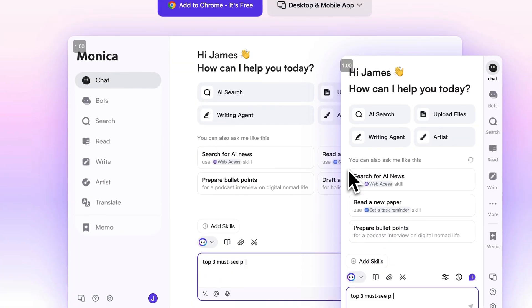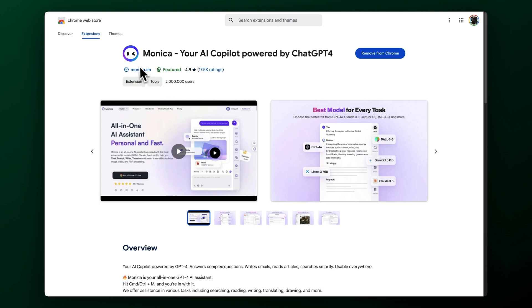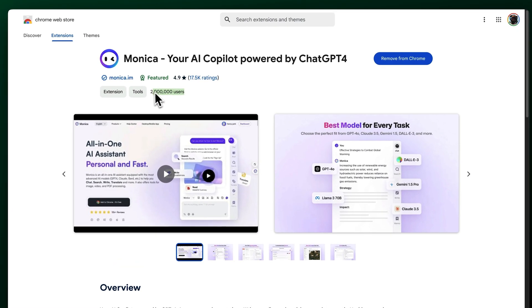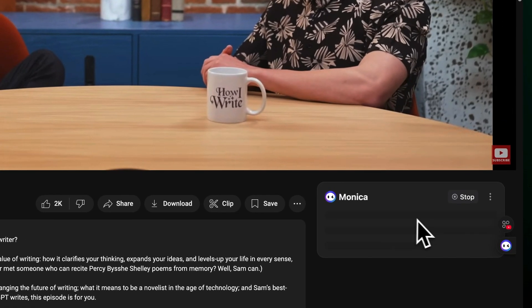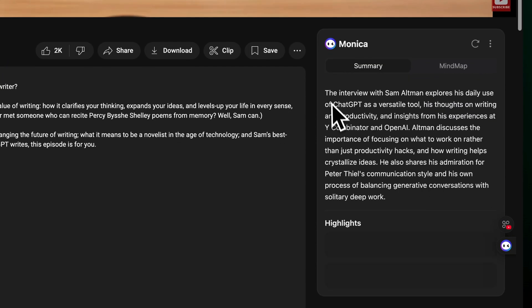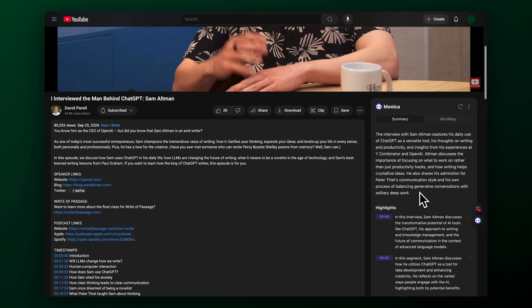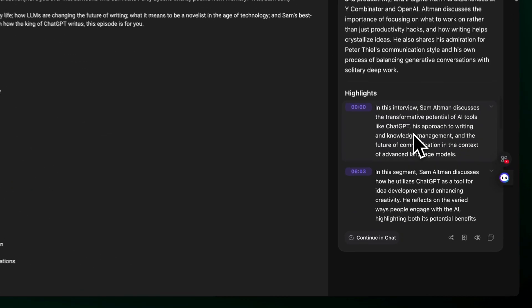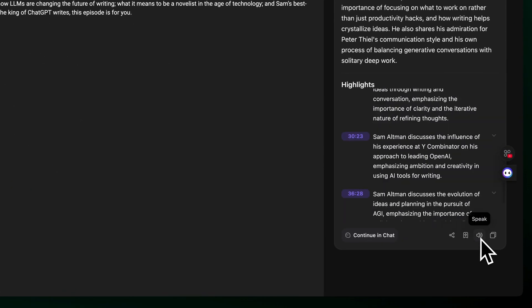First on my list is this very popular tool. According to the Google Chrome extension store it has over 2 million users. This is Monica. It's more of a general use AI tool for your browser but they have a great summarizer built into YouTube. We can just click summarize right on the page and it will immediately generate a broad overview of the video and break it down by timestamps. We can easily copy and paste this summary anywhere we want. It is missing some key features that the next apps do better, but it is free to download.